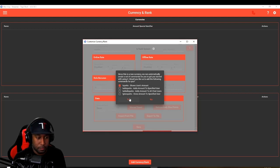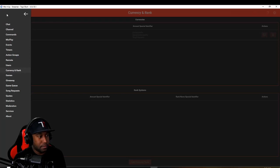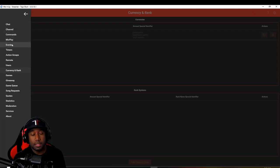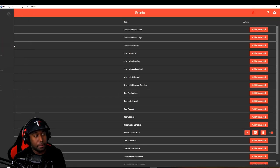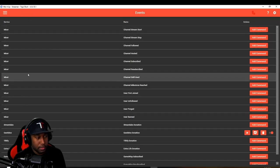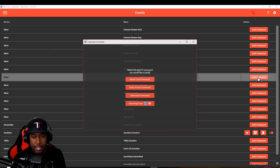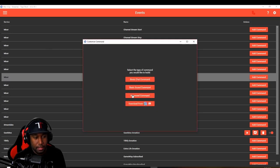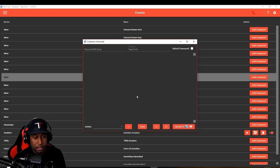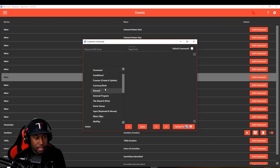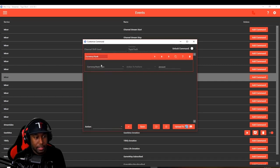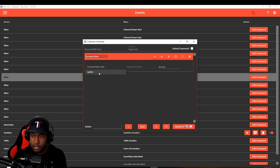Yes, currency is created. Next thing you want to do is go to events, the events tab. You'll scroll down to where it says mixer channel skill used, add the command, and then it's going to be an advanced command. At the very bottom where it says action, you'll see lots of different ones you can do. We just want currency.